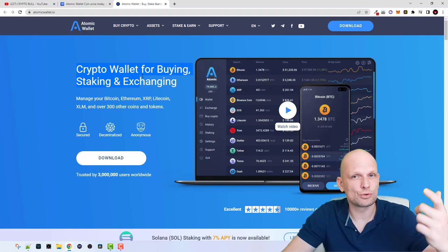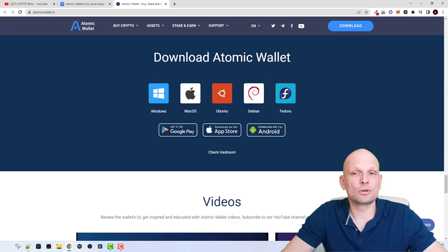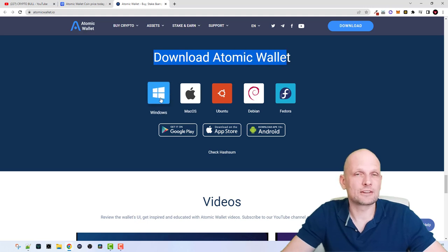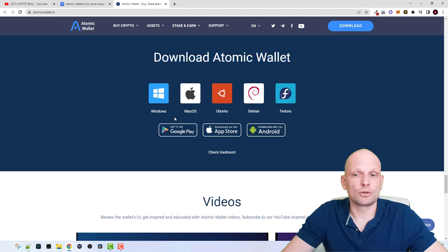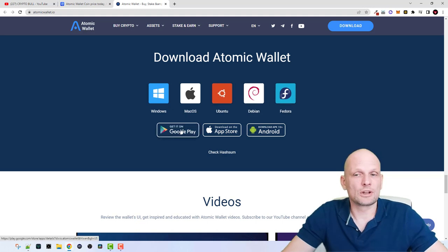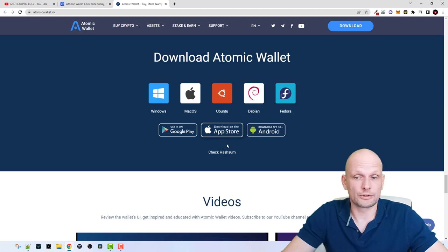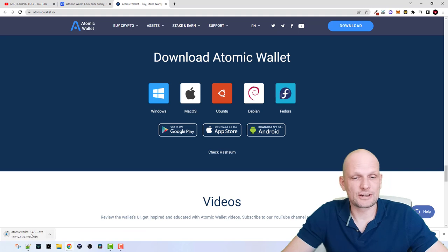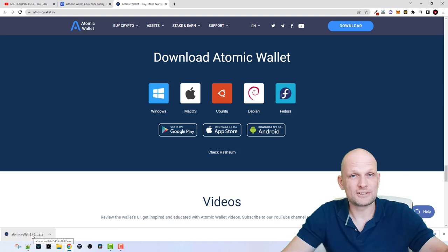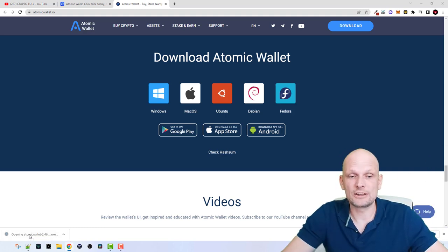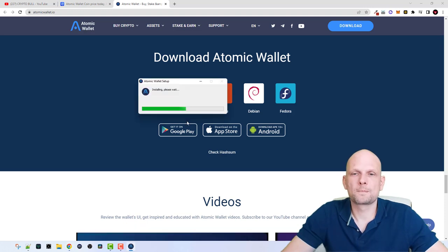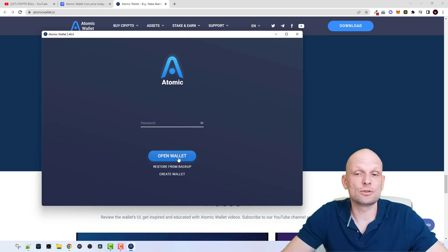You can send cryptocurrency and even buy it using a Visa card. Click on Download and you will be redirected to the download page for Atomic Wallet. It is available for Windows — which I will be using in this video — as well as Mac OS, Ubuntu, Debian, Fedora for Linux, Android via Google Play, and iOS via the App Store. Click on Windows and the executable file will start downloading. When you click on it, the installation process will start automatically.